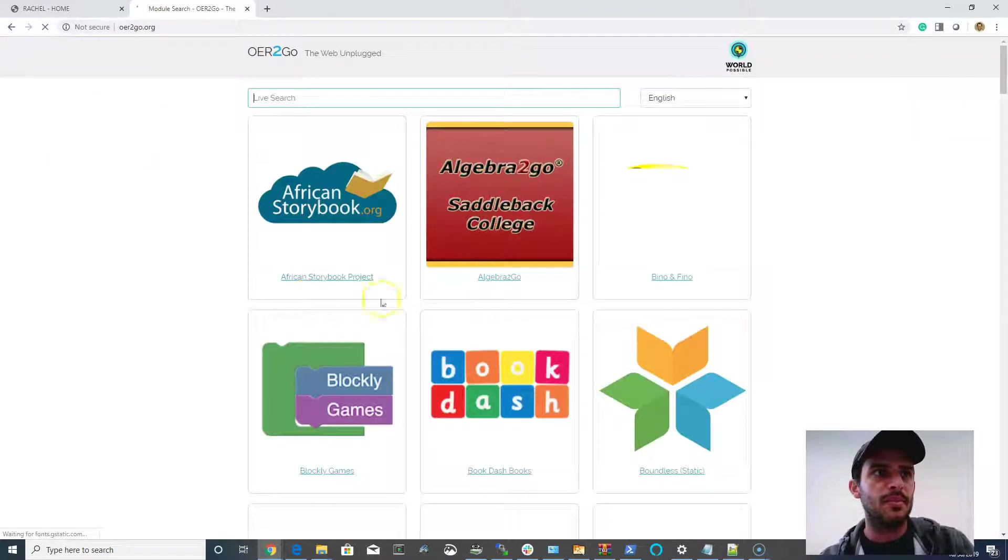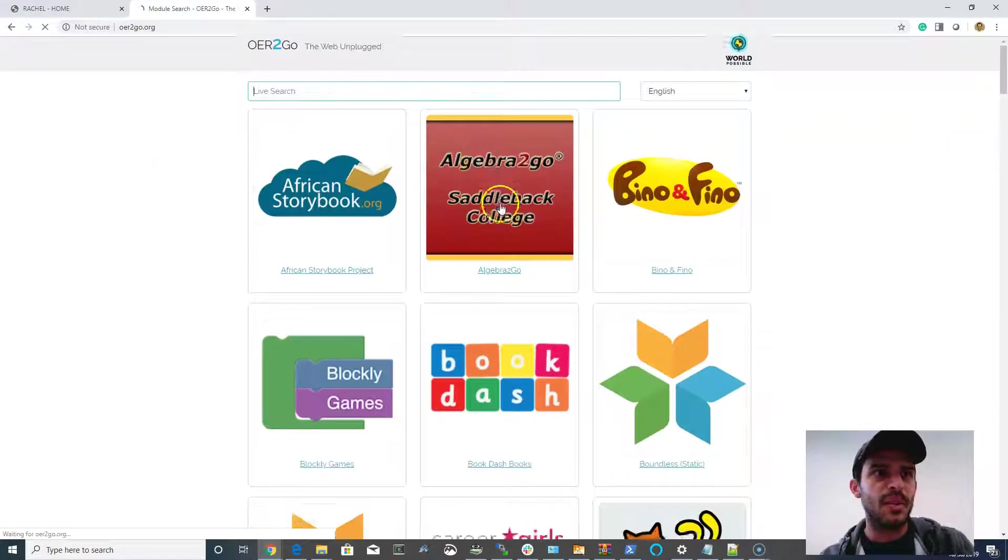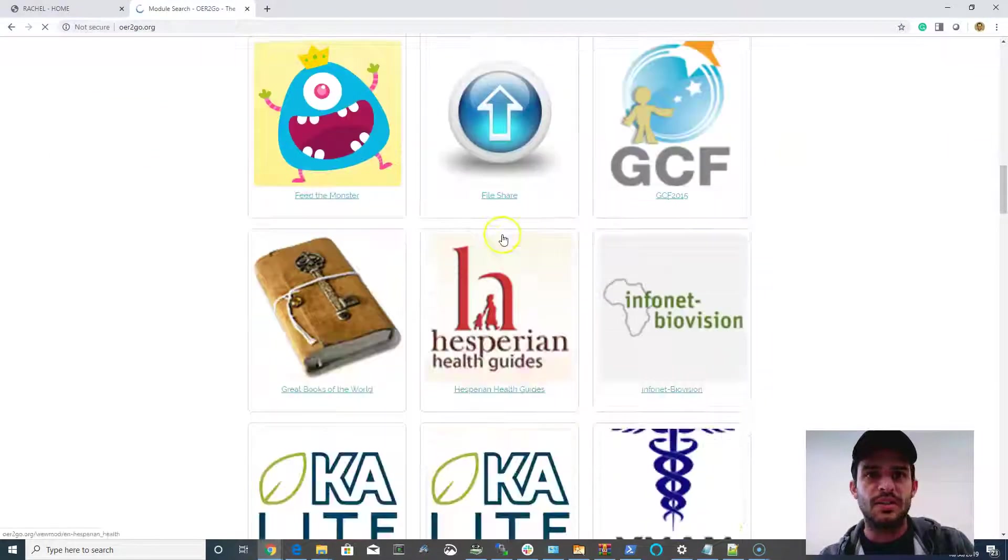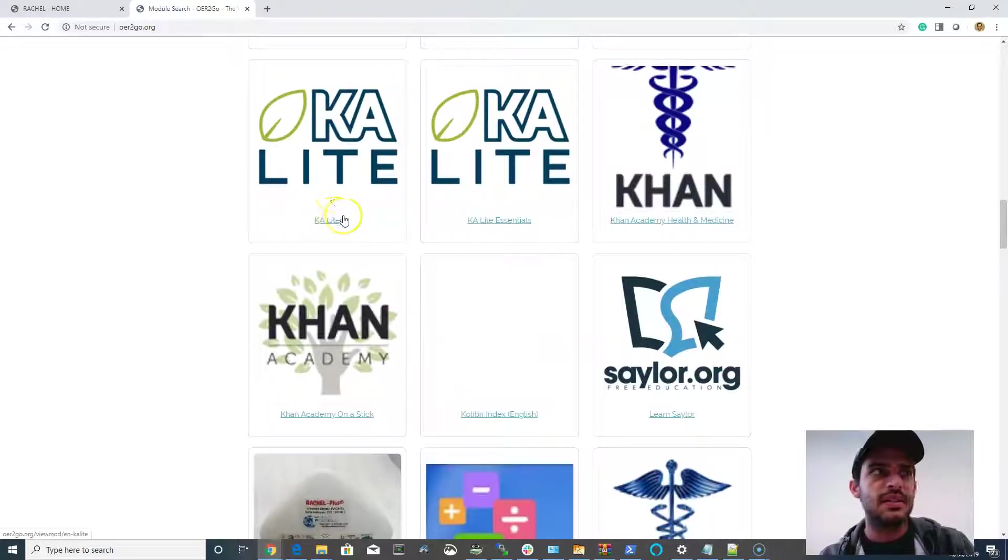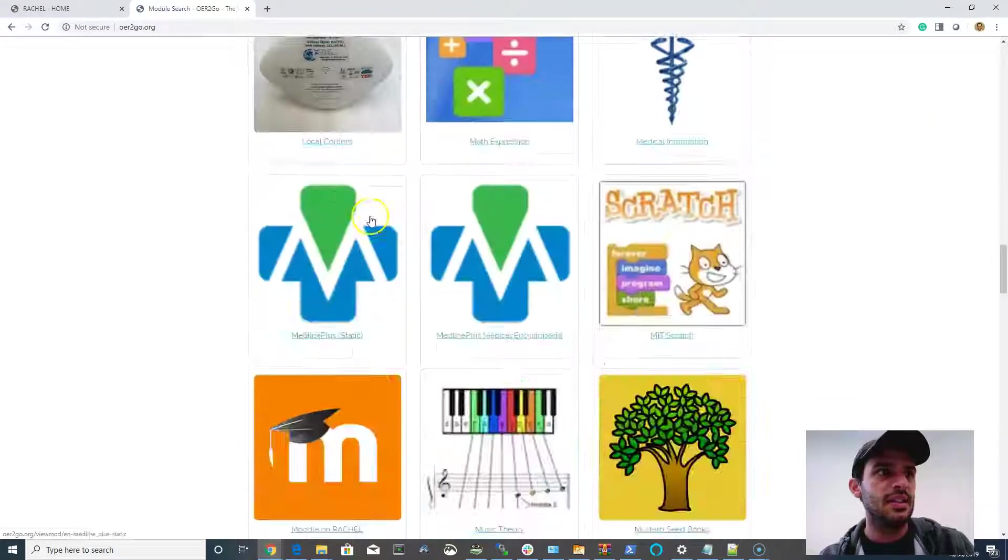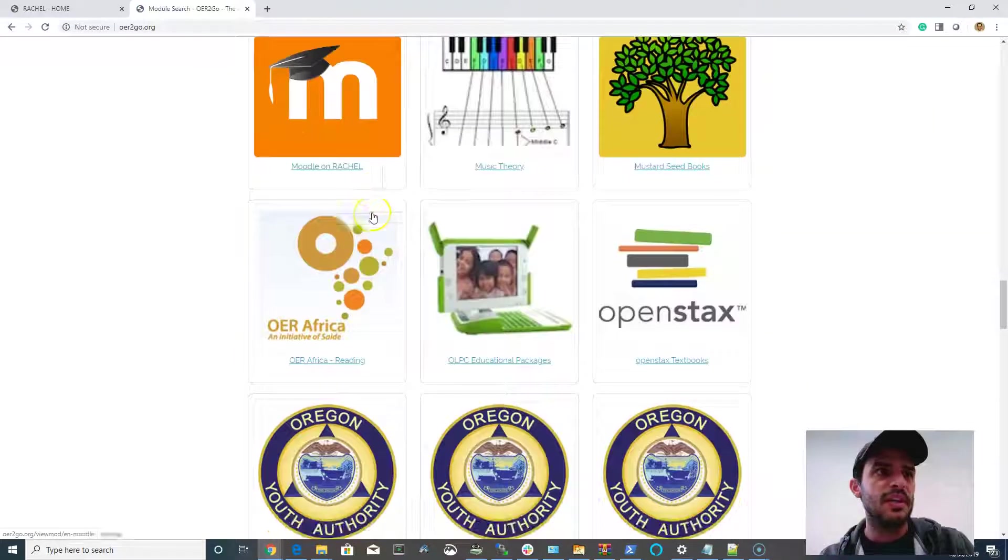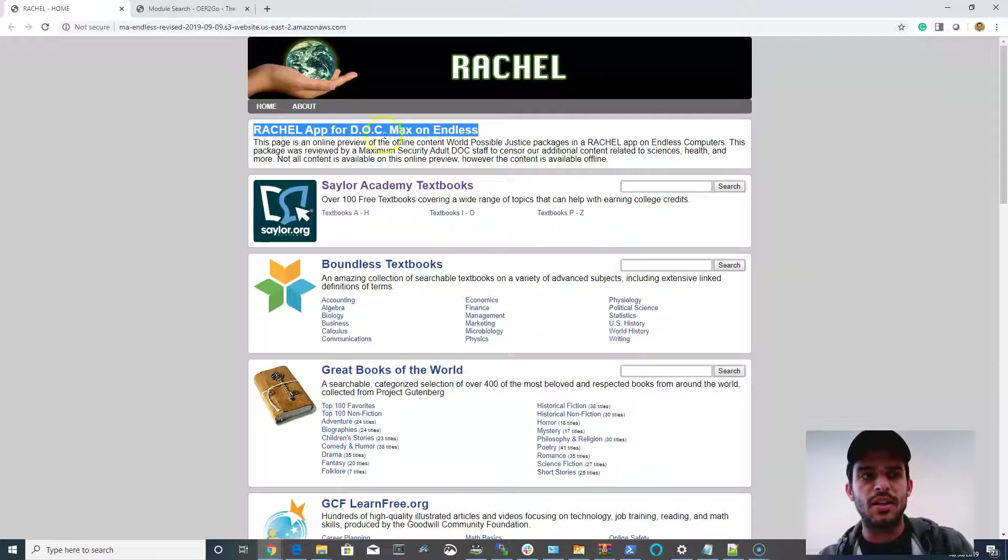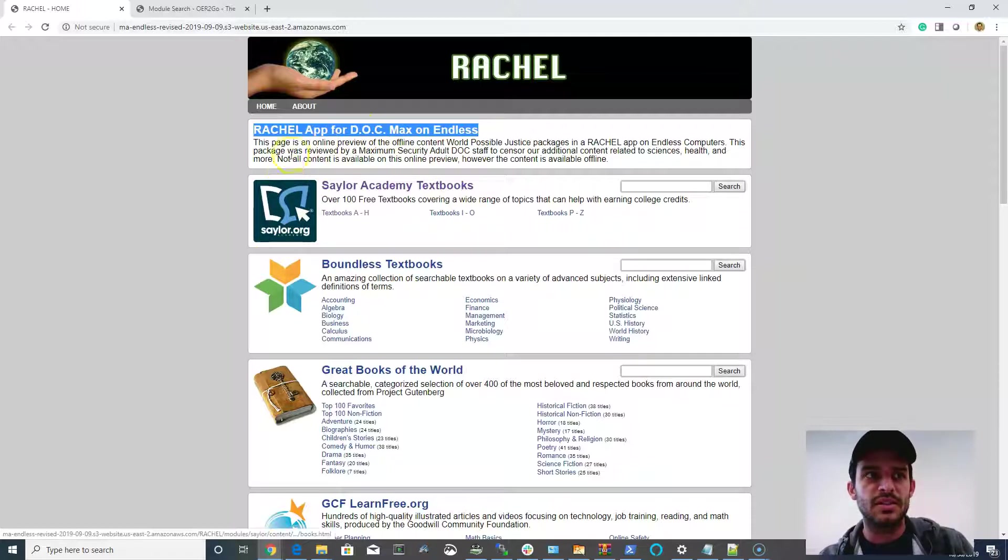Much of our content comes from World Possible's OER2GO, where you'll see there's lots and lots of content sets here. We take the most selective set of that to put on our DOC deployments.